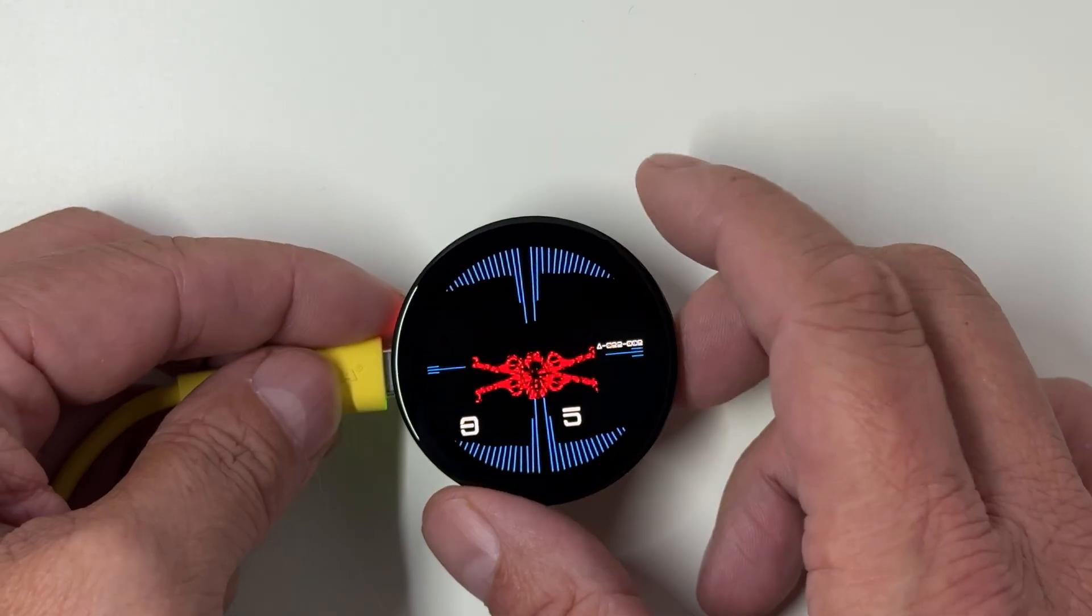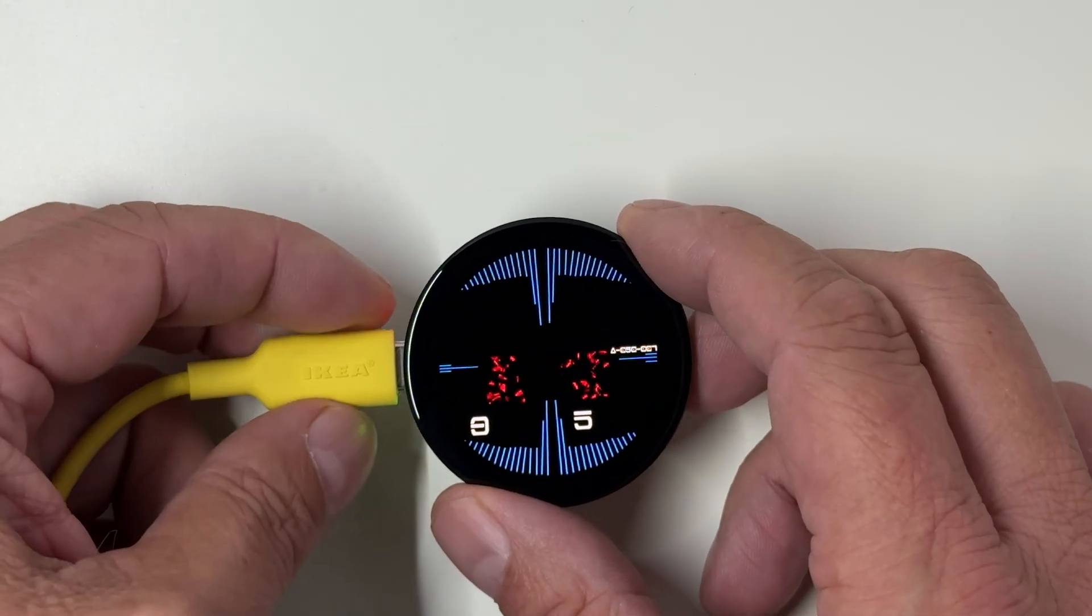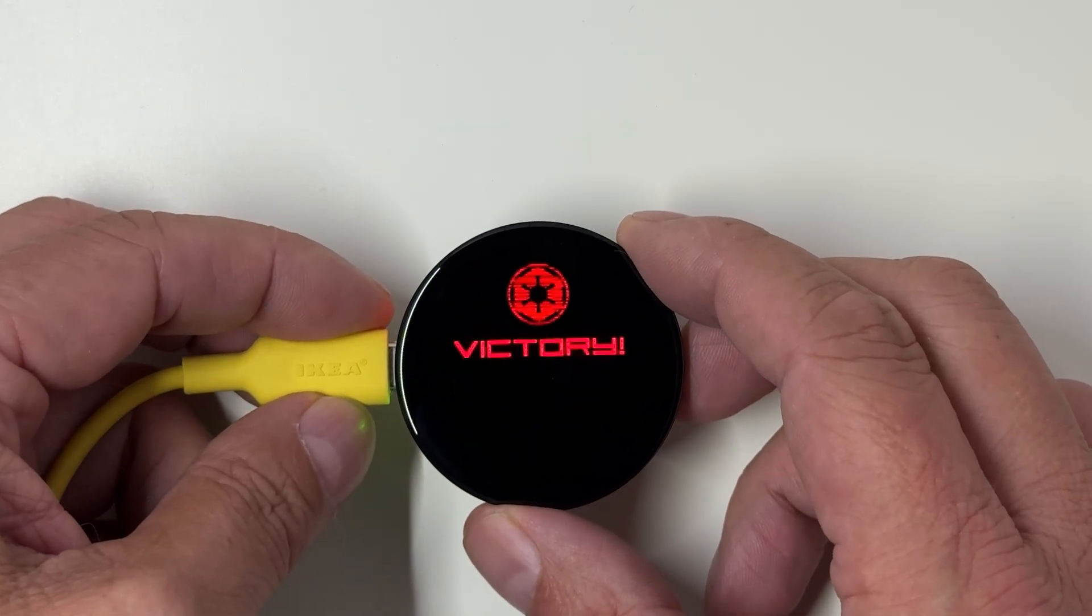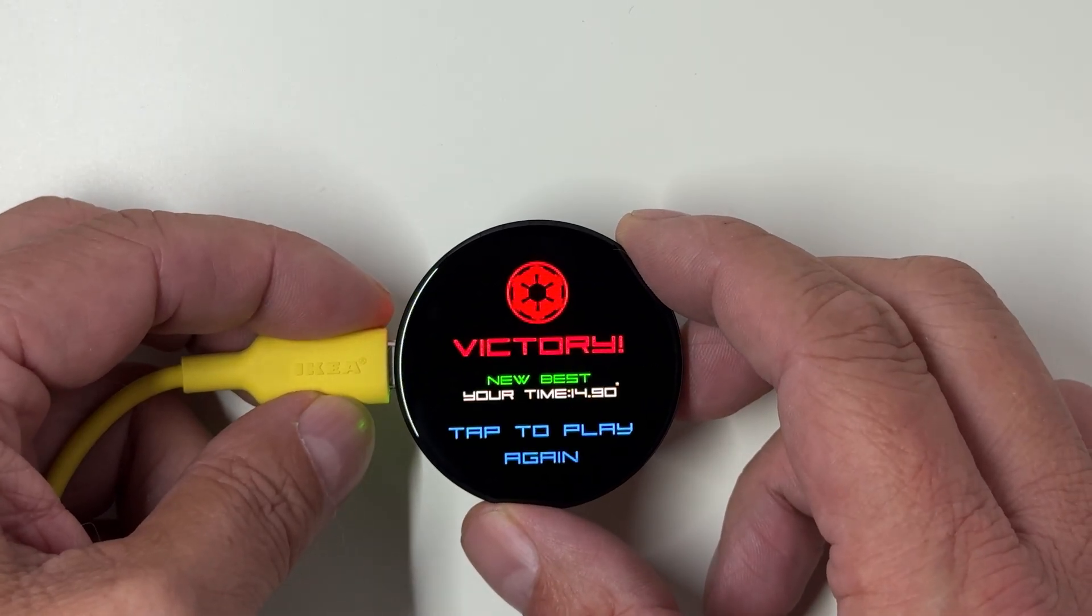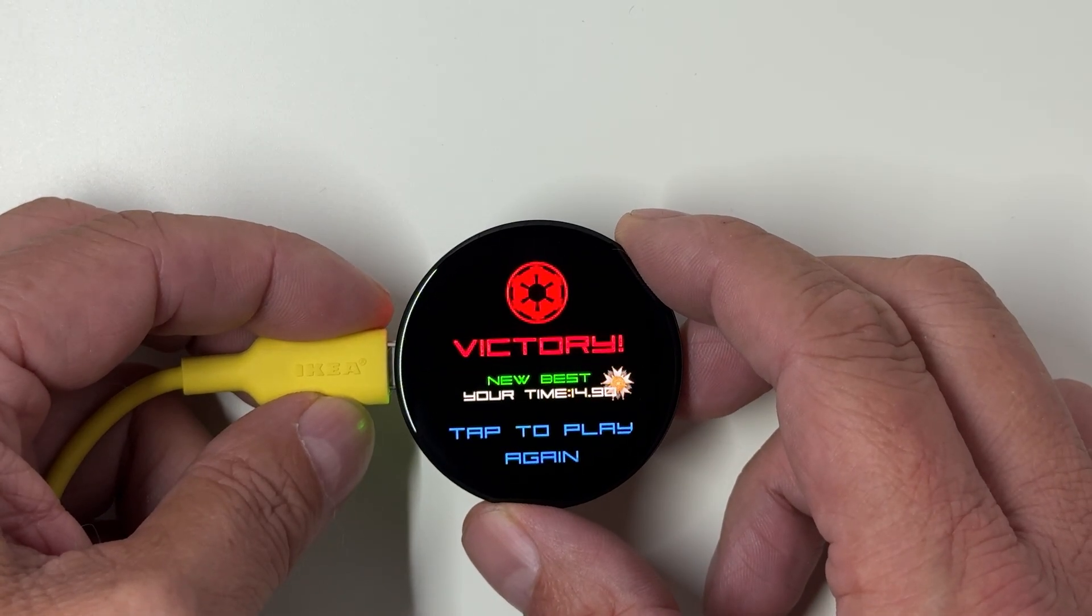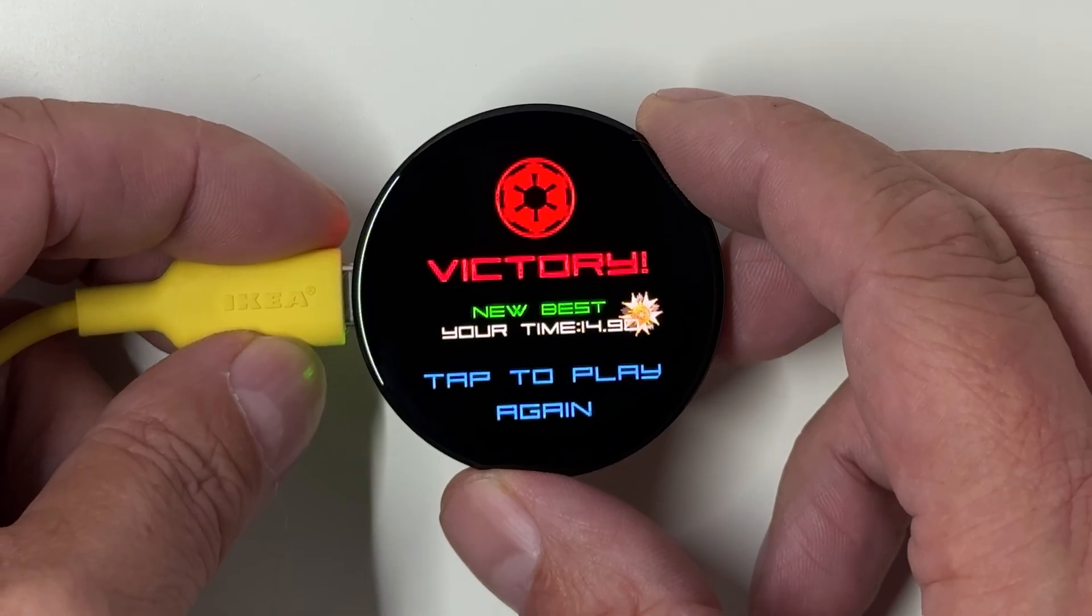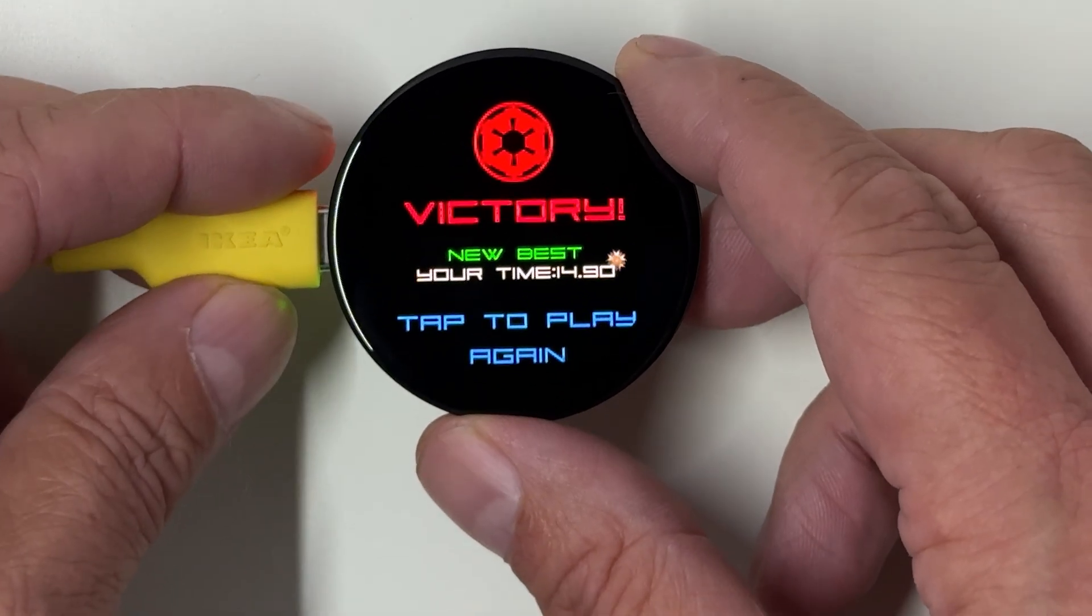And when you set a new high score, you'll be rewarded with a shiny Empire medal. A perfect touch for any Imperial pilot.